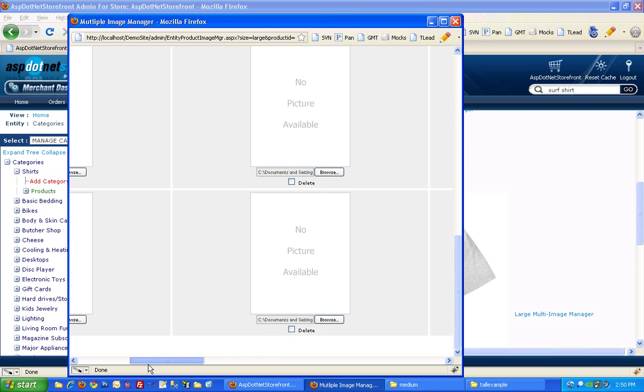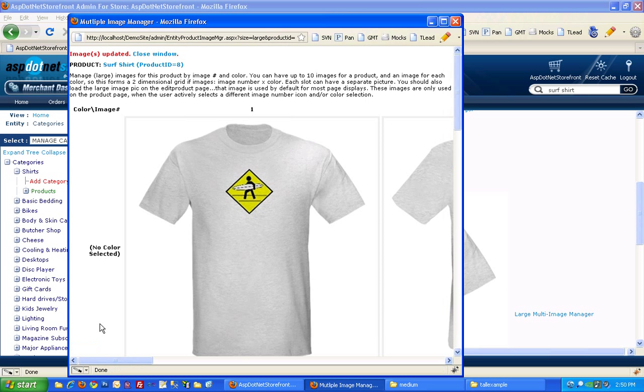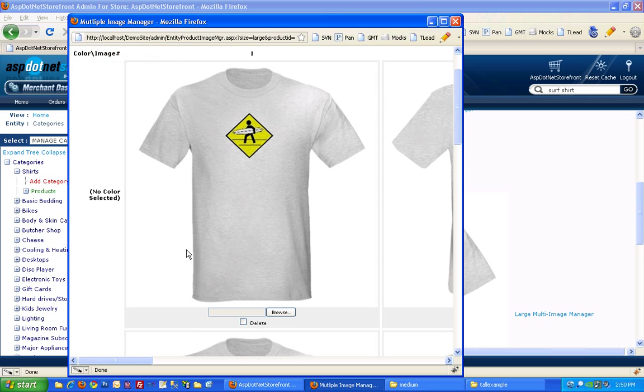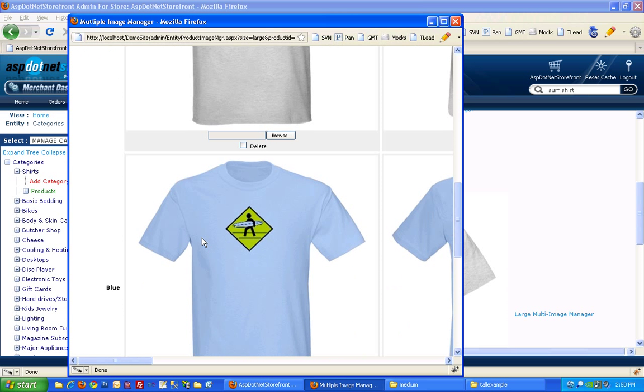Okay. And then you can hit update. And you'll see you get this nice grid of all your images.